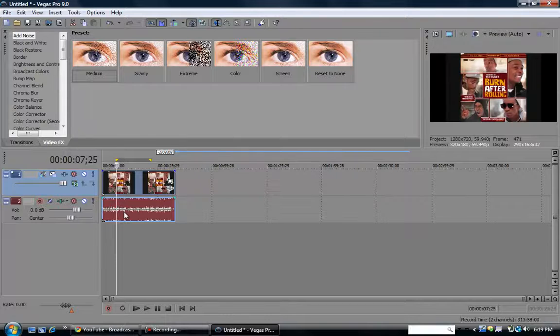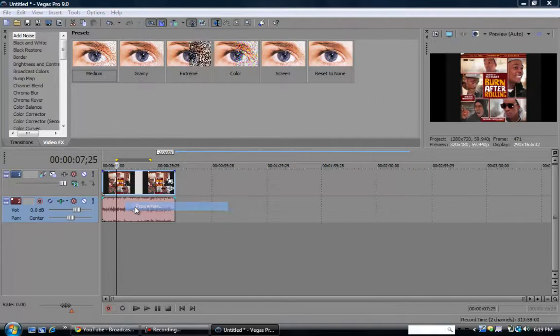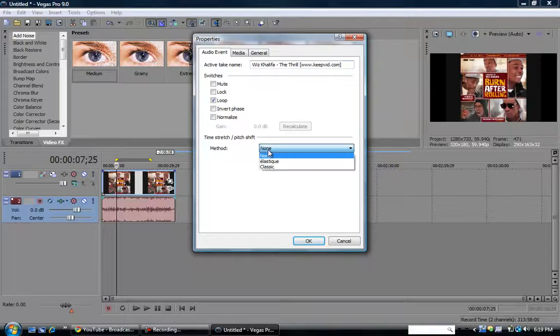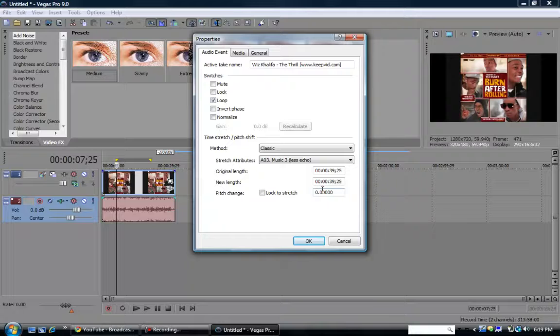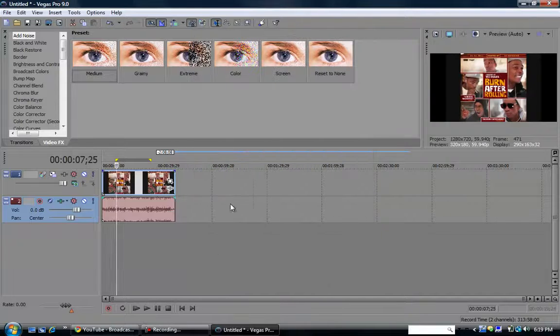Now what you want to do is right-click, go down to properties. Right here it's going to say method. You want to click that and go down to classic. Then you go down to pitch change and change it to 0.50000, and then click OK.